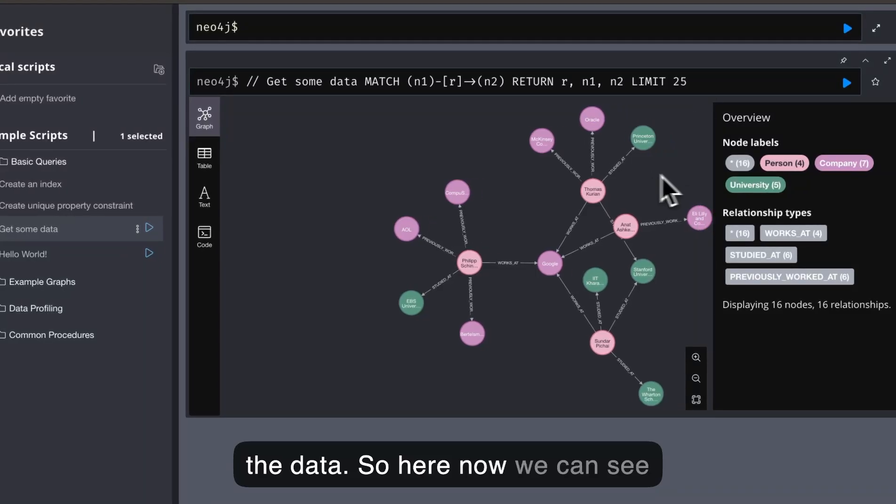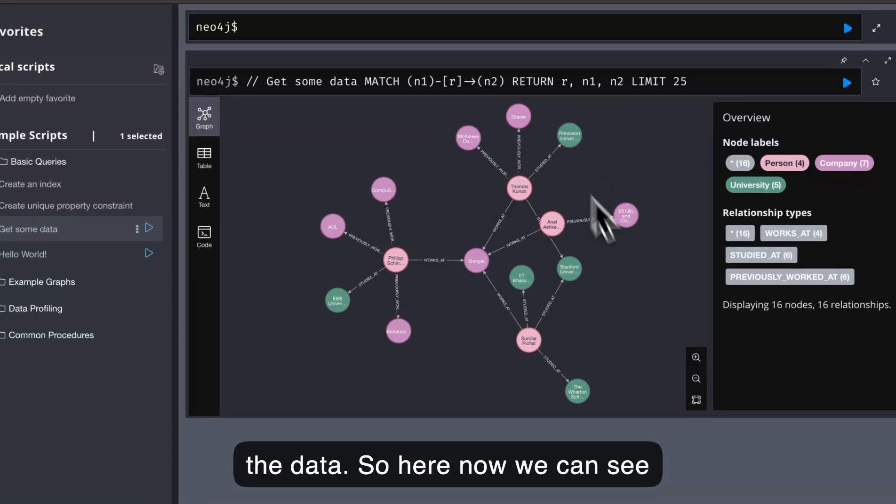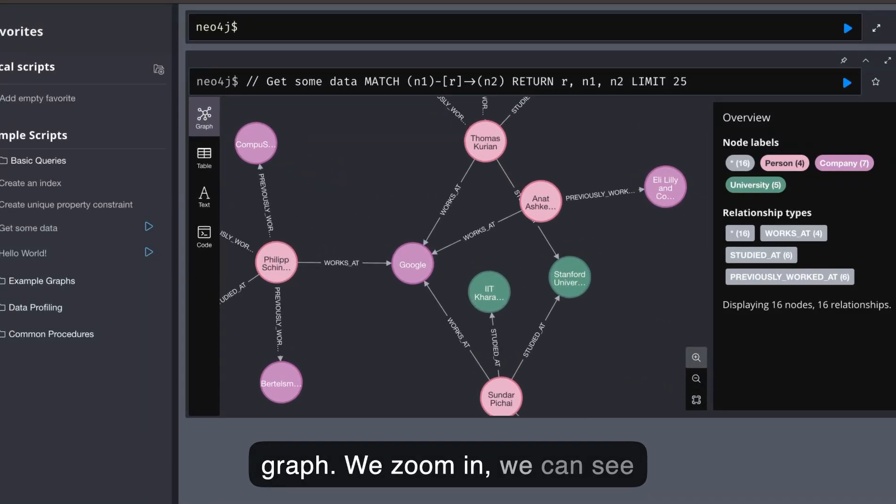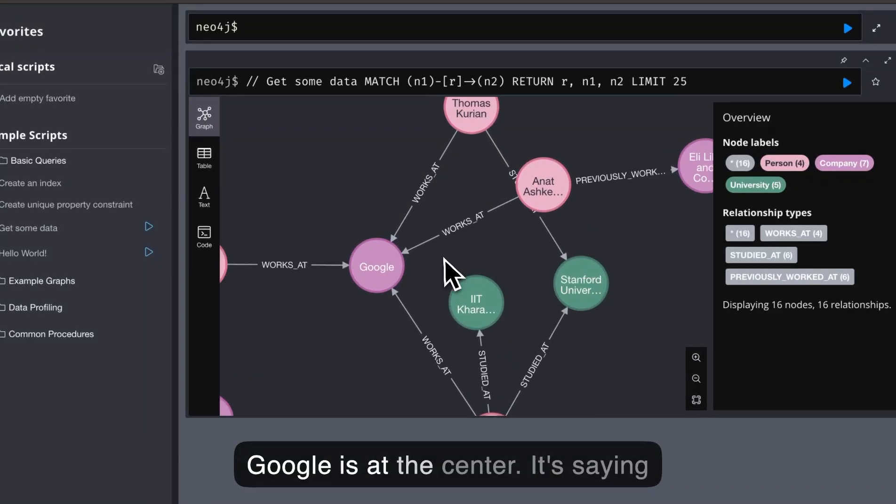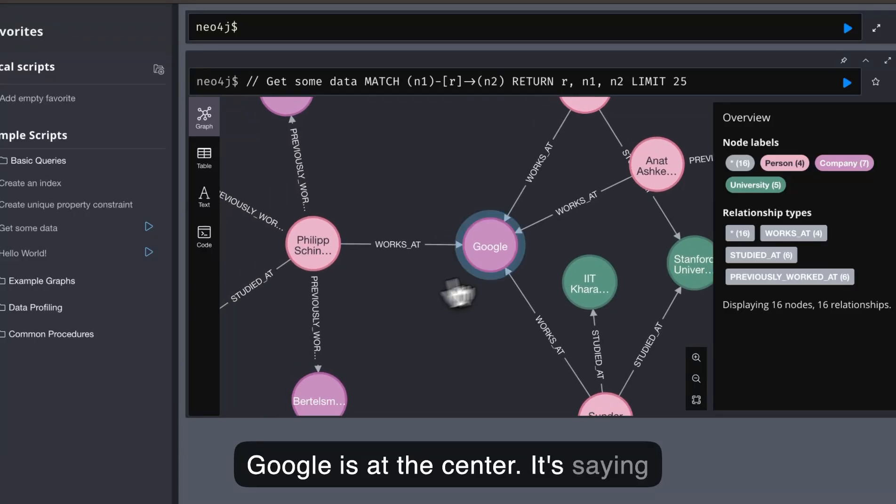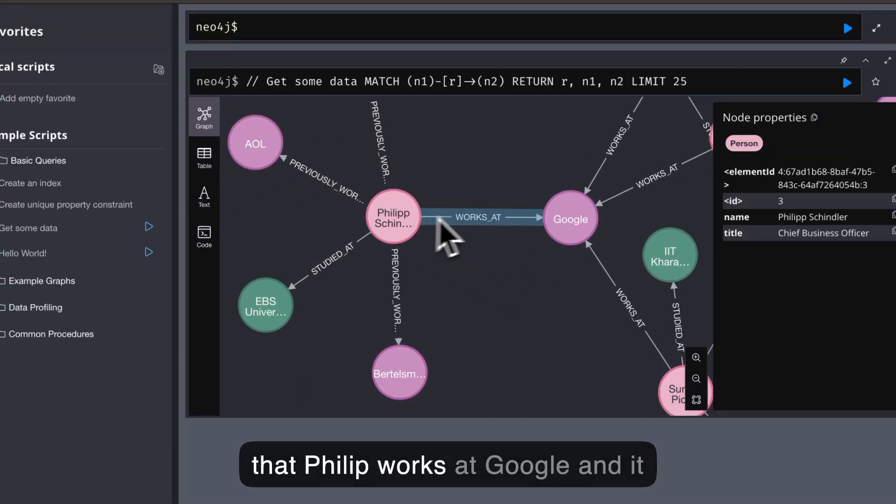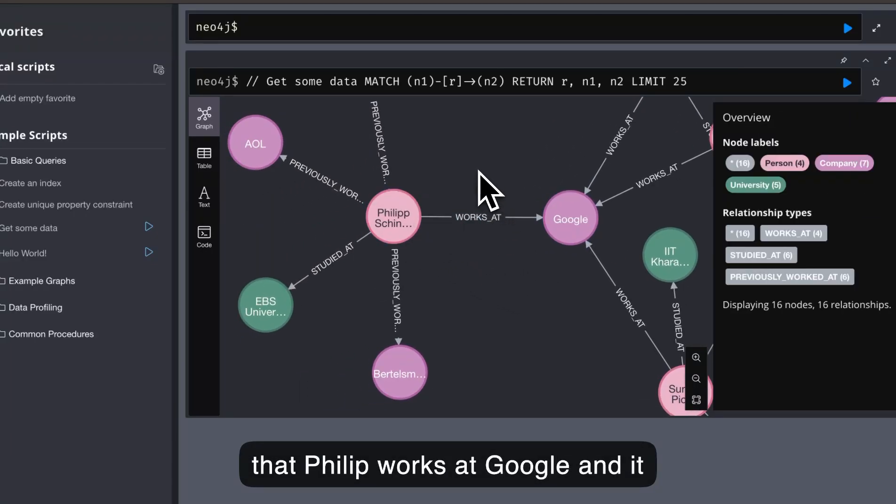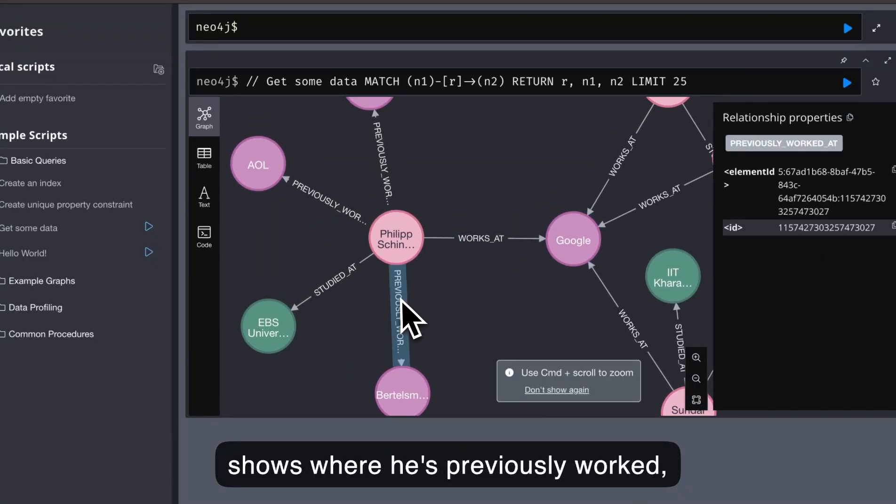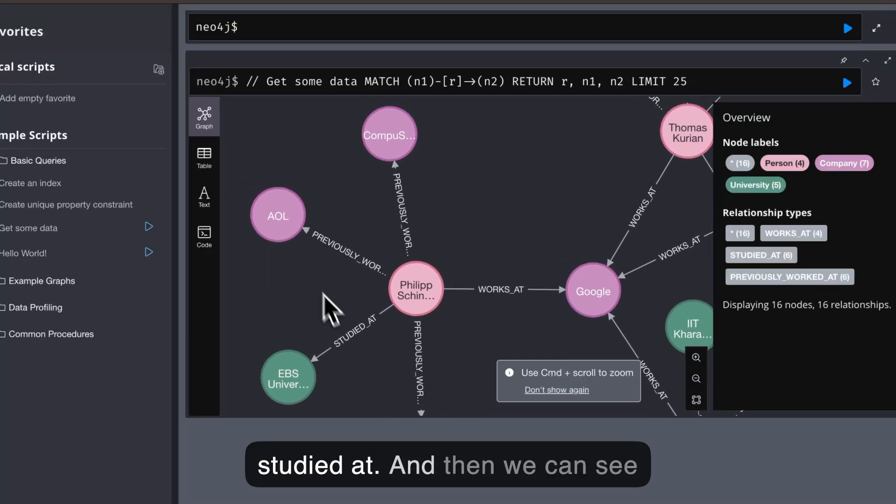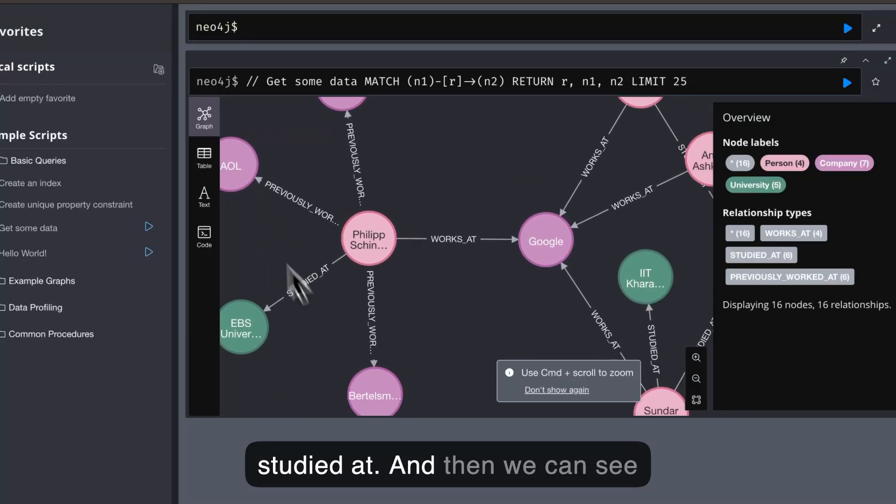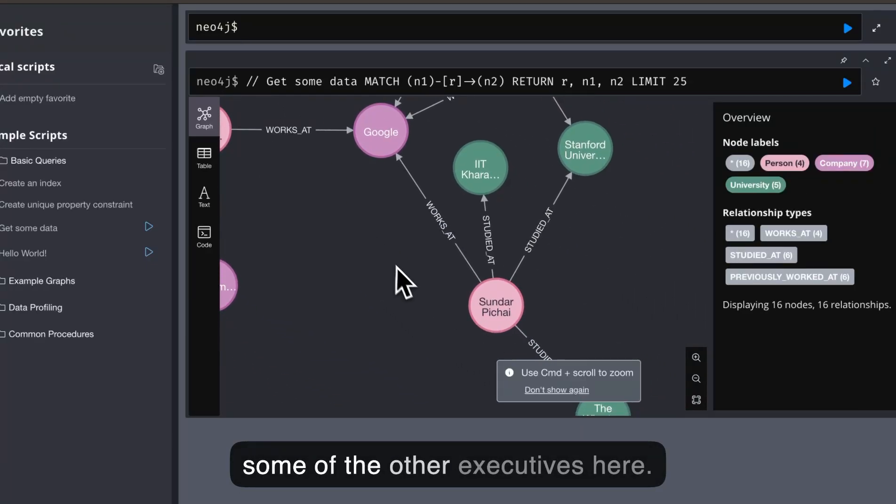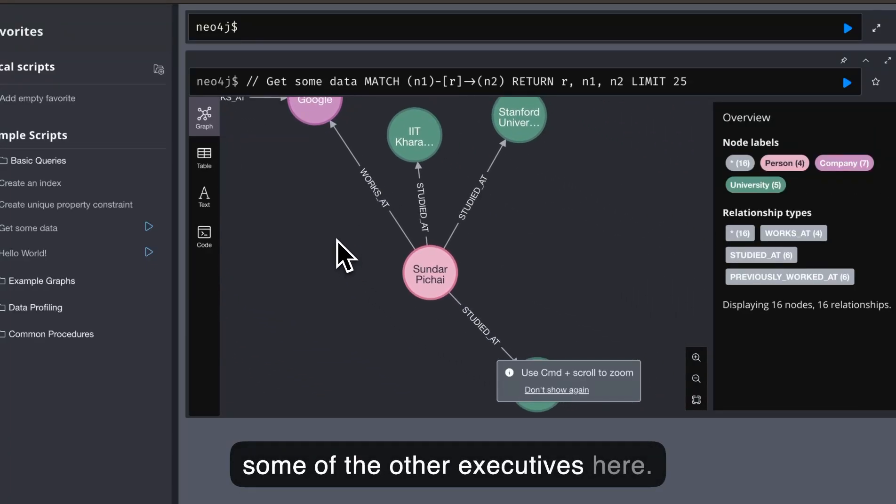Here now we can see the data that has been added to the graph. We zoom in, we can see Google is at the center. It's saying that Philip works at Google and it shows where he's previously worked, studied at, and then we can see some of the other executives.